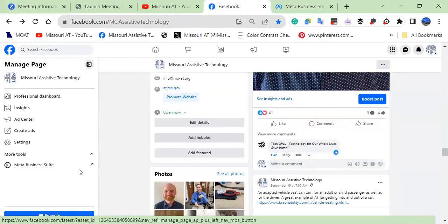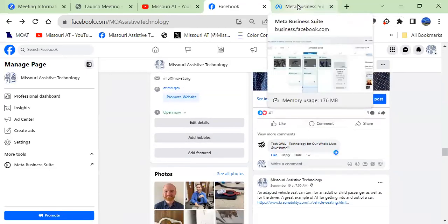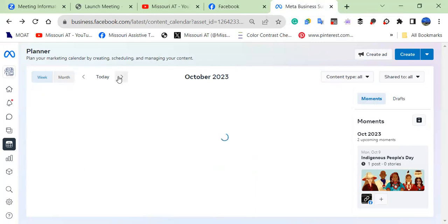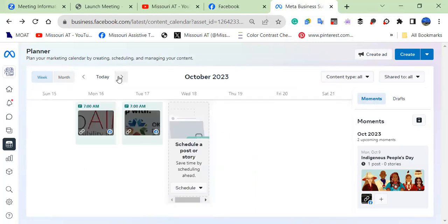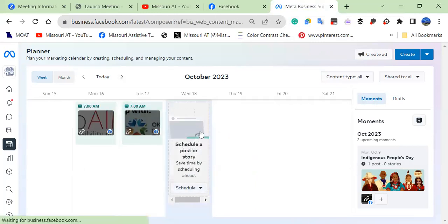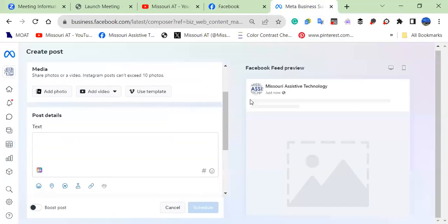Now, if you schedule your posts and typically that's done through this Meta Business Suite in the planner, you would go to the day that you want to schedule it. And I'll show you how to do that here.